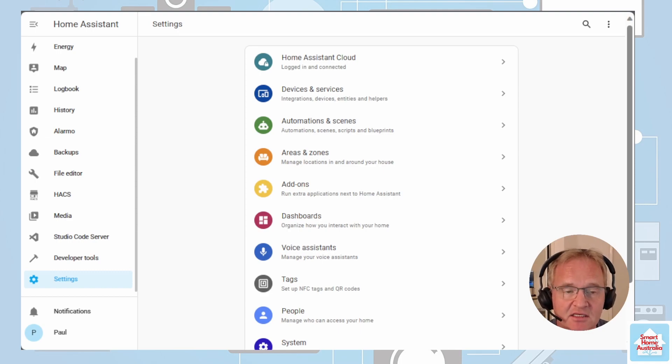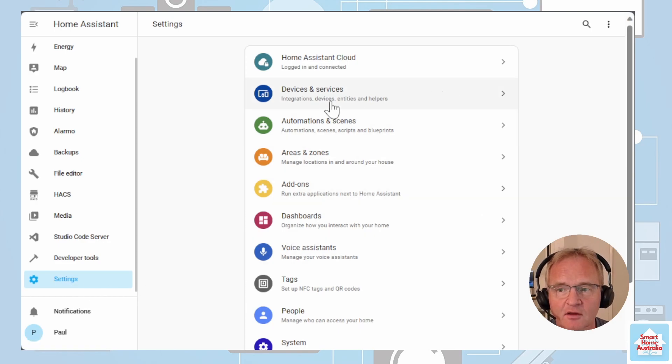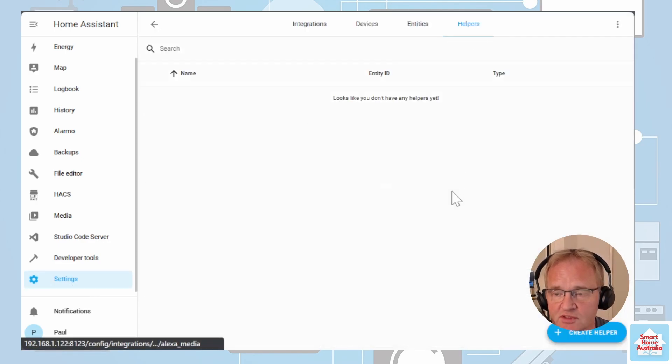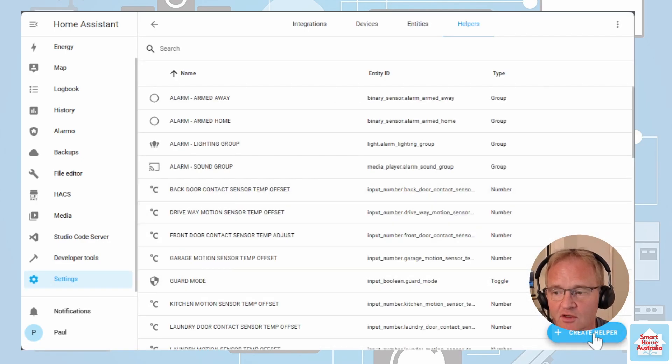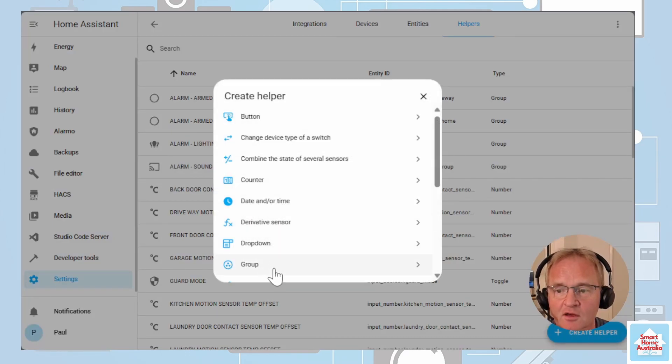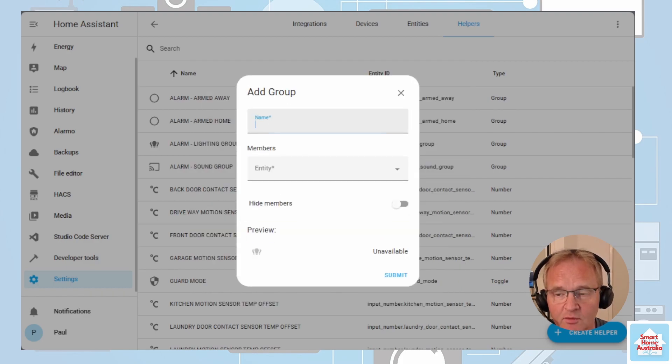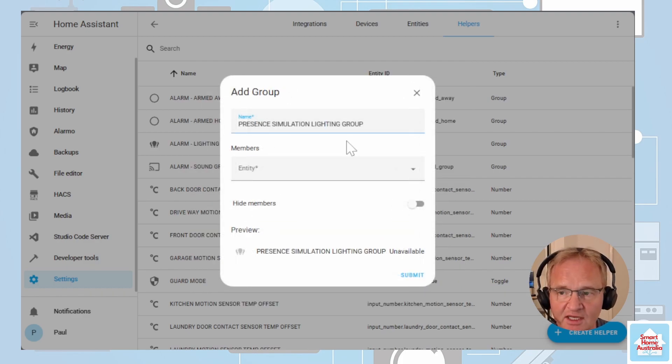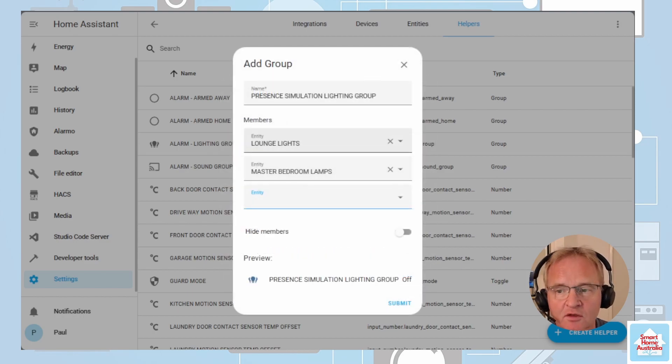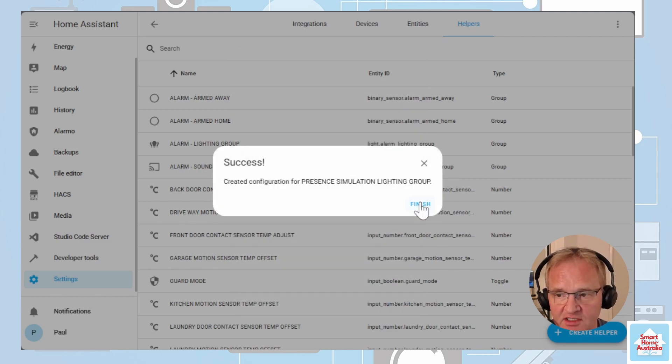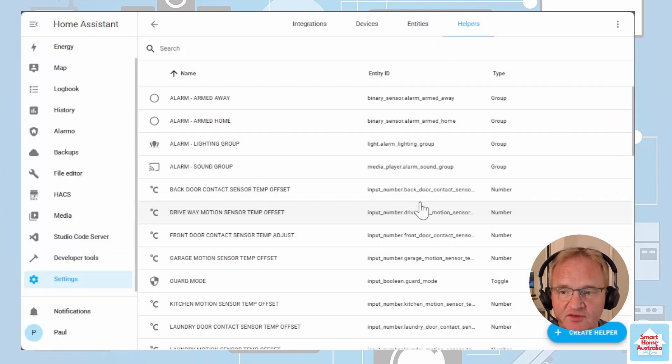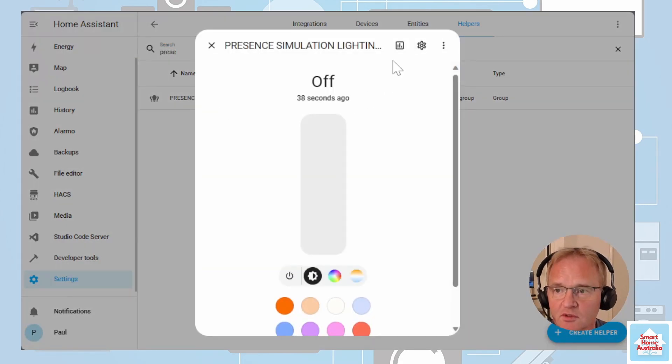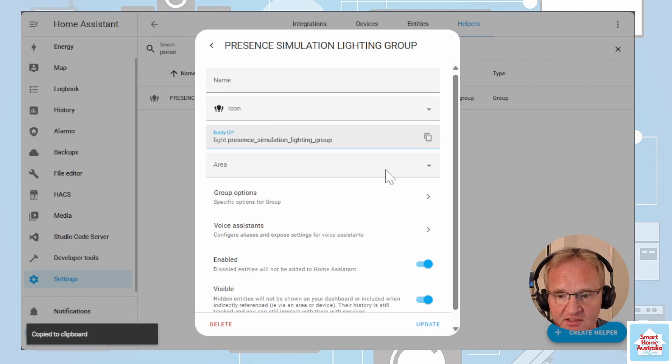We're going to create a lighting group for the presence simulation. Move down into settings. Go into devices and services. Go into helpers. Create a helper. Create a group. We're going to create a lighting group. We're going to give it a name: presence simulation lighting group. We're now going to add some entities to it. Notice here that I'm actually adding groups into the group. Press submit. The group has been created. Press finish. If we now filter for the presence simulation group, press the cog on the entity ID. Copy this into your clipboard.